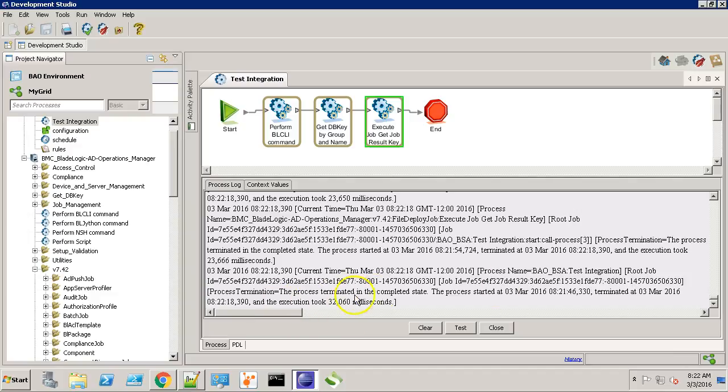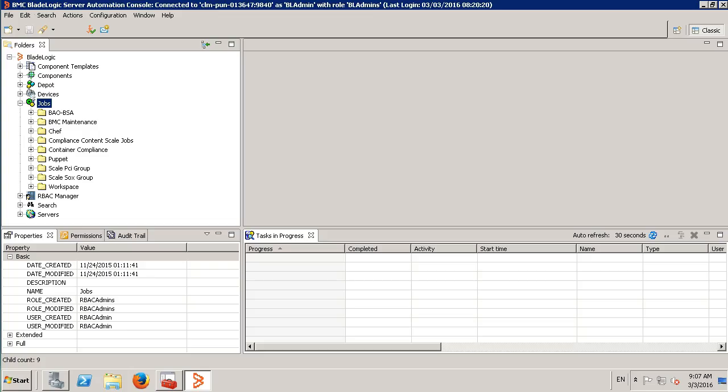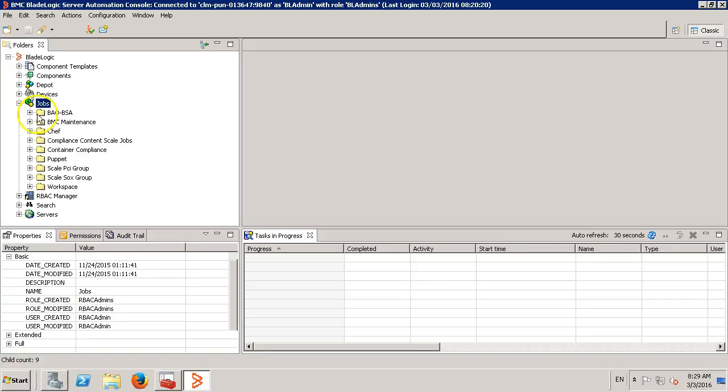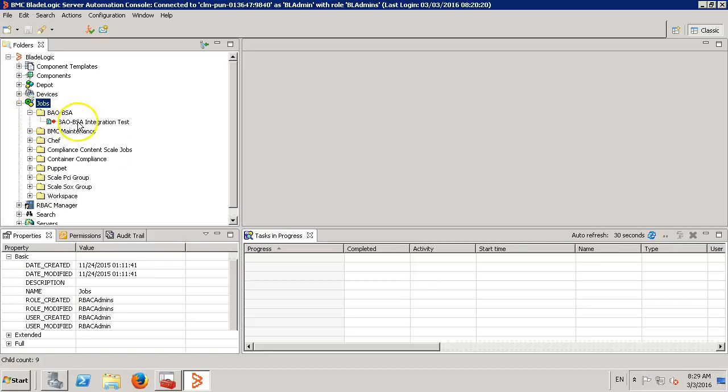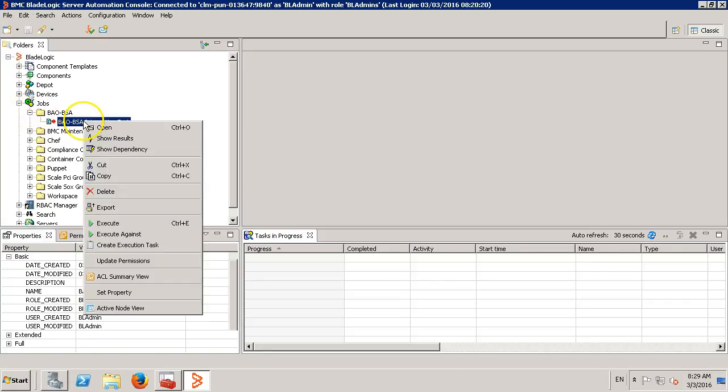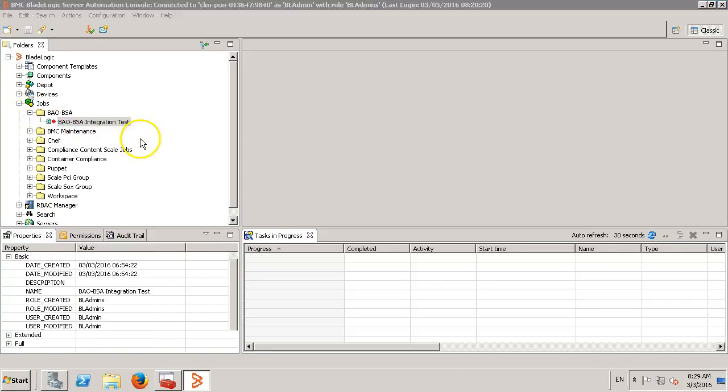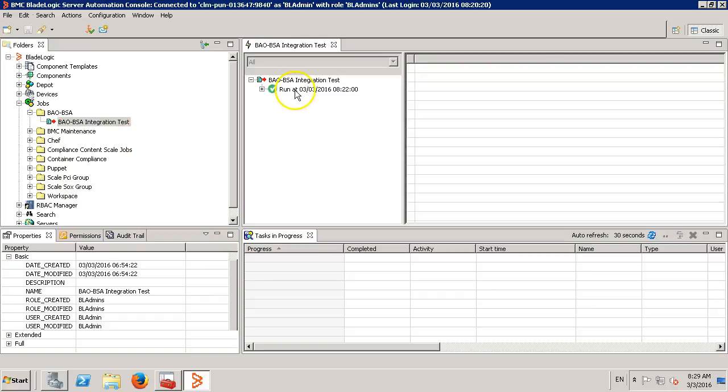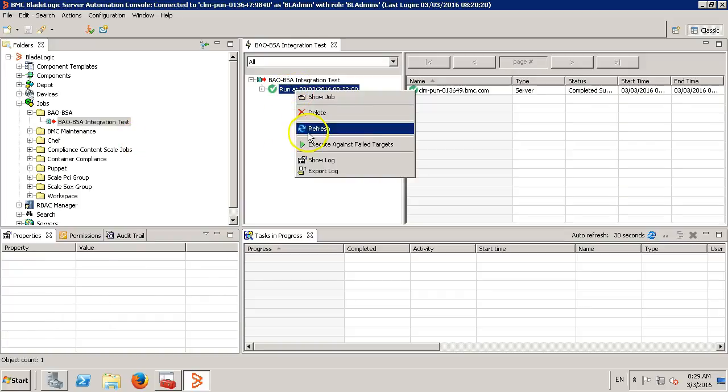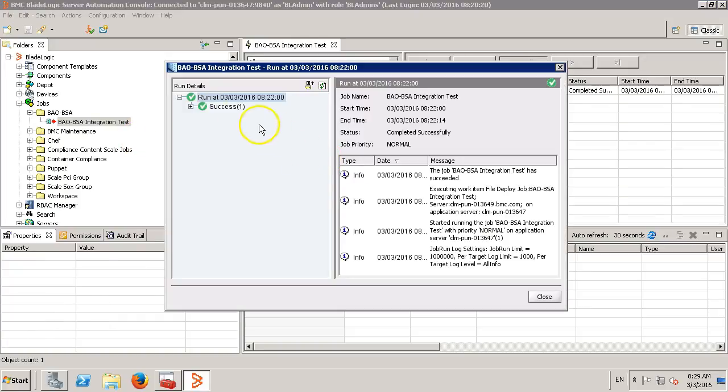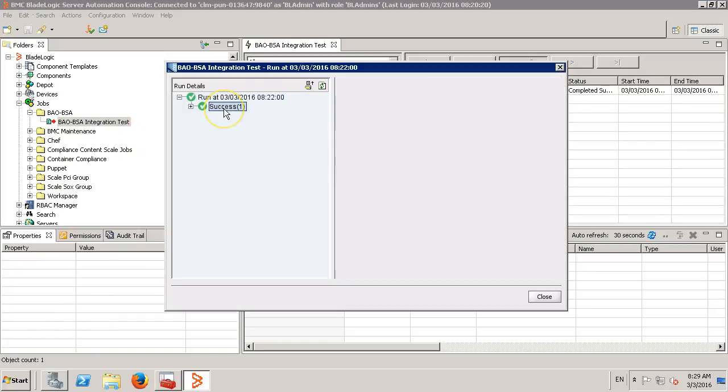It says the process terminated in completed state. Let's go to the BSA app server to check the job logs. This is the BladeLogic app server. Expand the job folder and right click on the file deploy job. Click show results. Right click over here and click show log. As we can see, the job executed successfully.